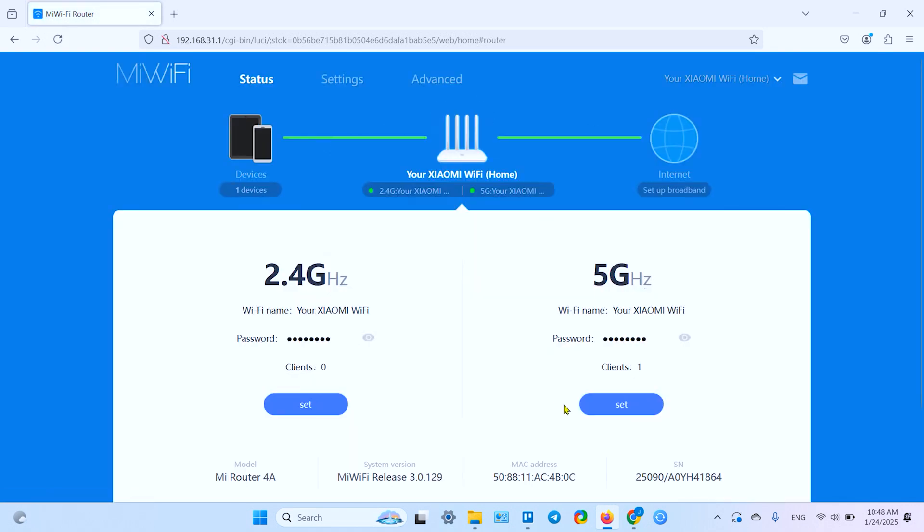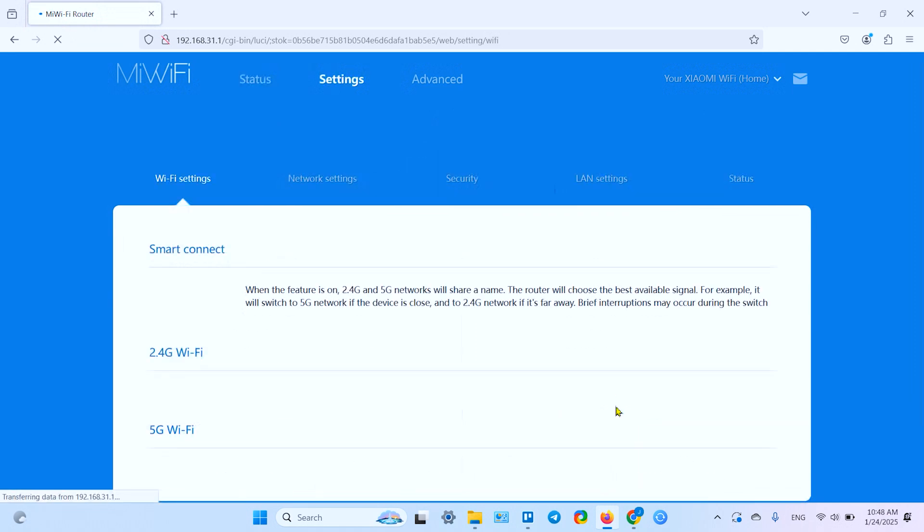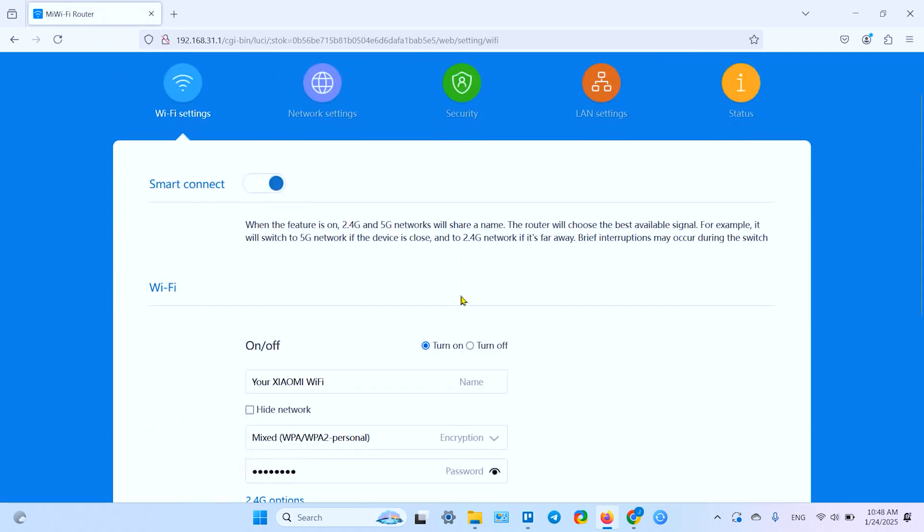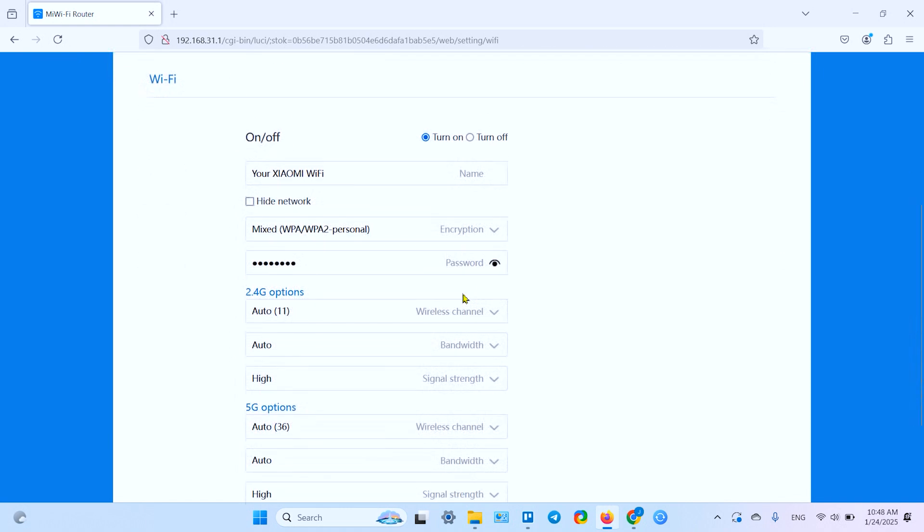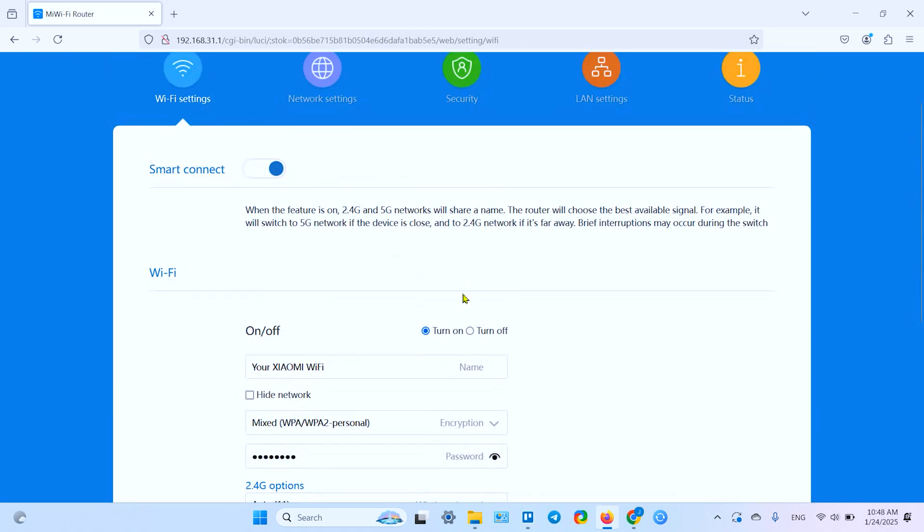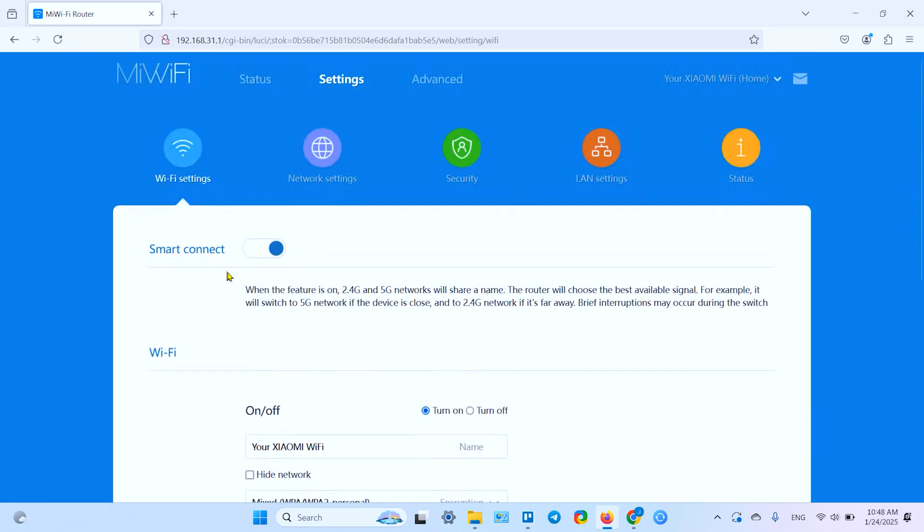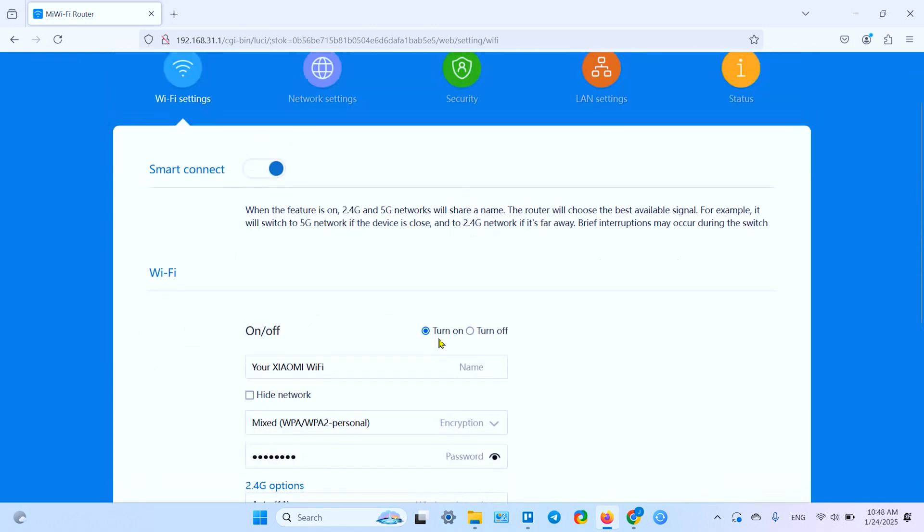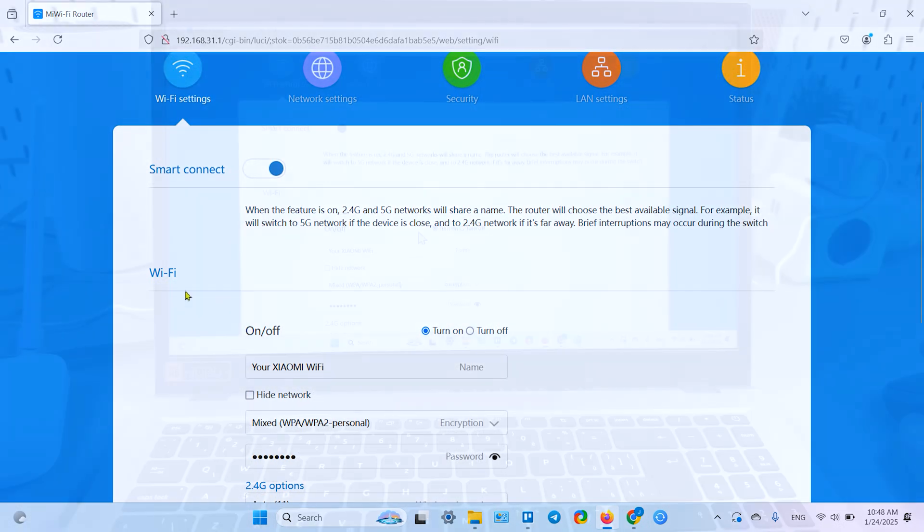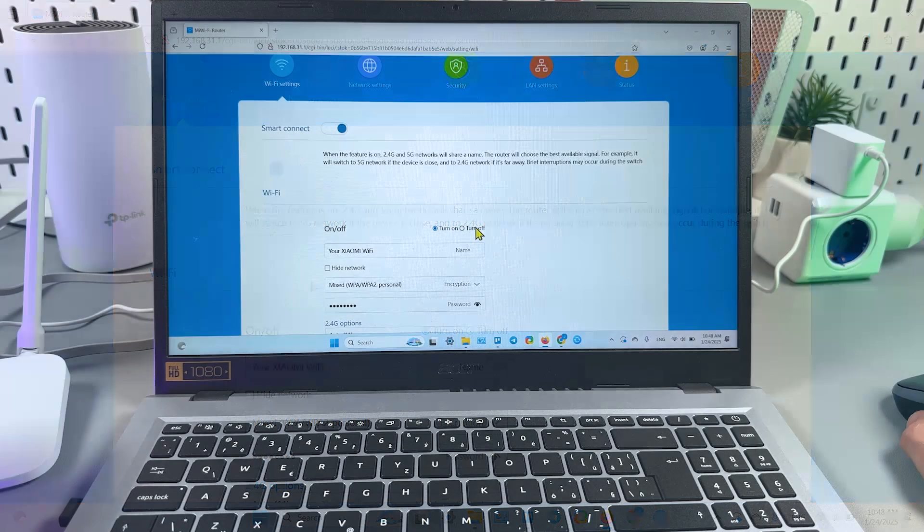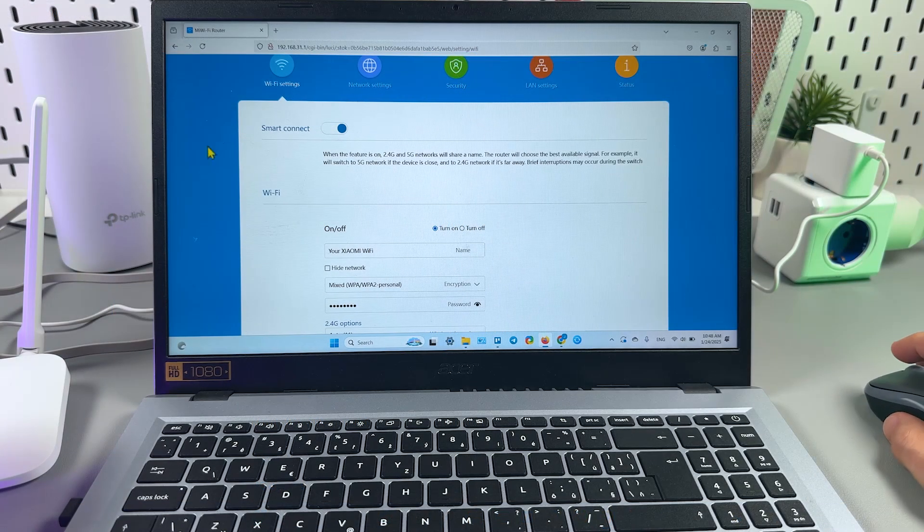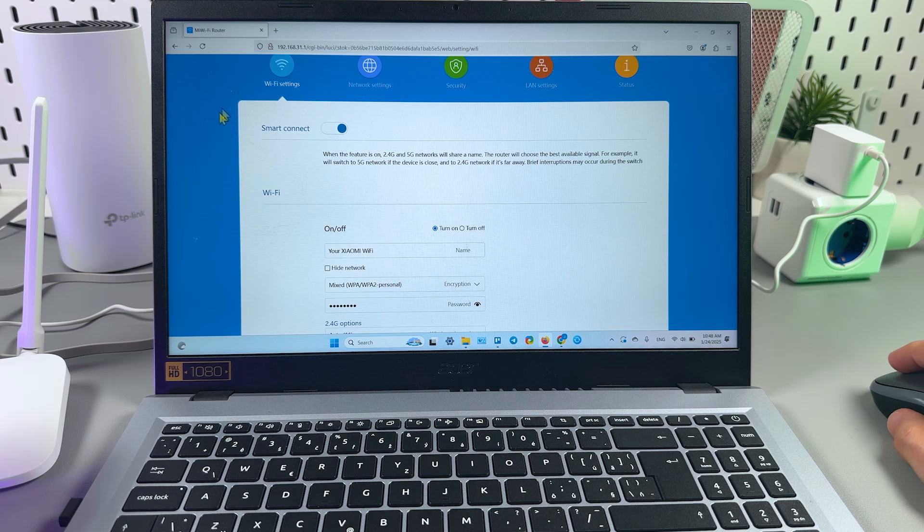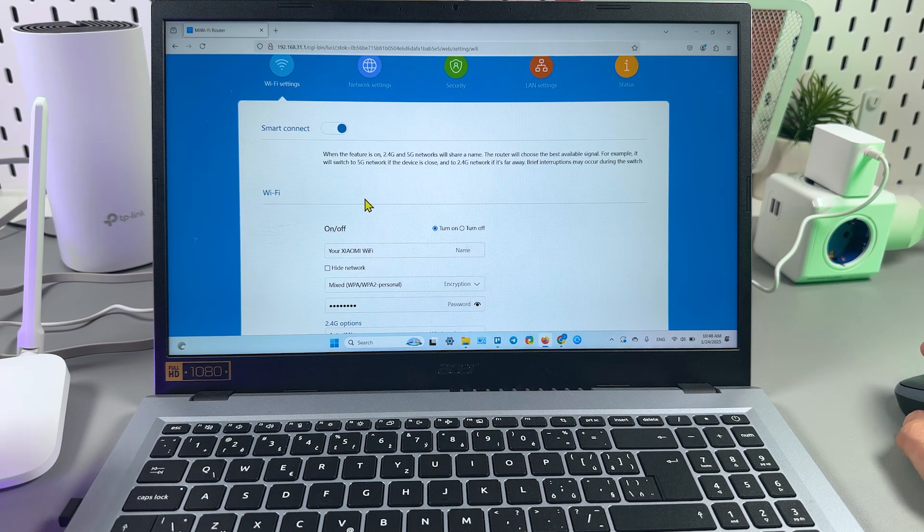Let's go back to that menu, click on set over here, and you see now you have only one Wi-Fi option to turn off or on. If you have smart connect turned on, you can't disable the networks separately. You can only enable and disable the whole Wi-Fi coverage.